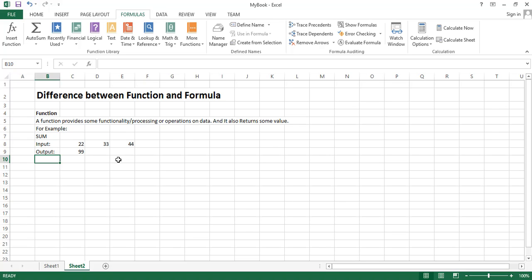Excel provides us many built-in functions, many built-in processing operations that can make our work easy. Otherwise we have to create all of the functionality by ourselves. To save our time and make our work easy, Excel has provided us many functions that we can use.